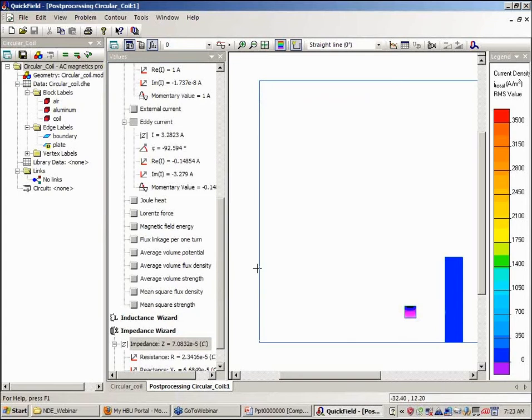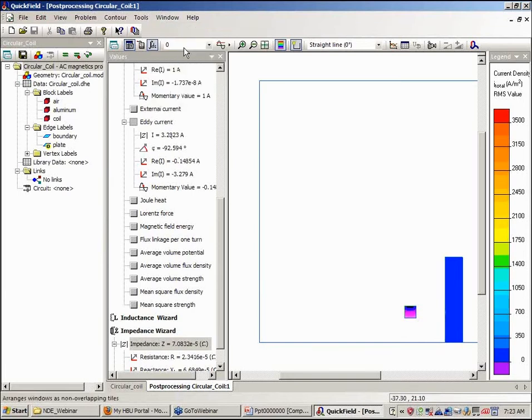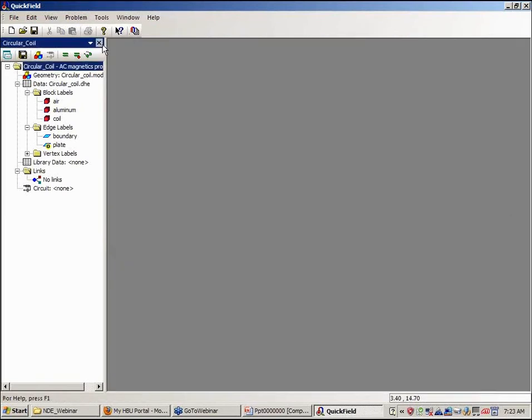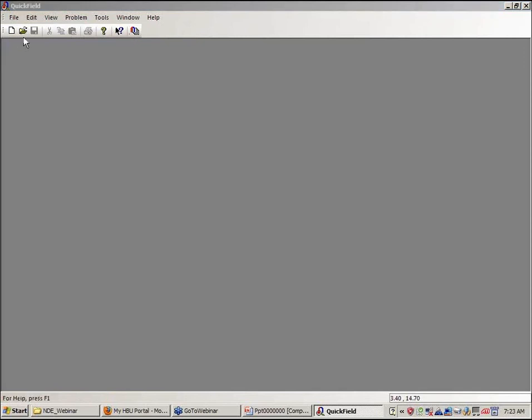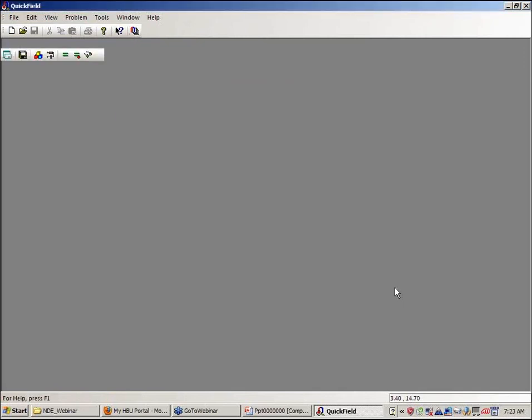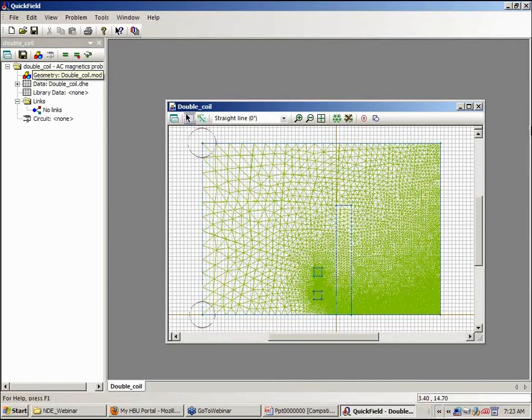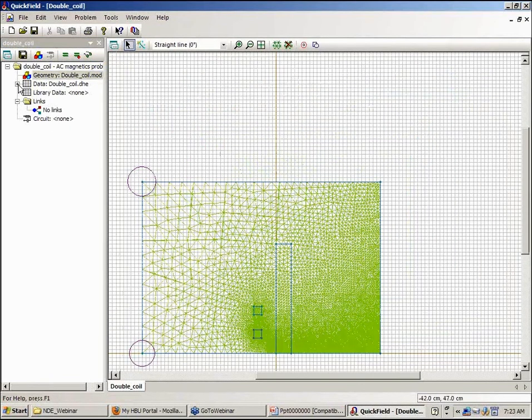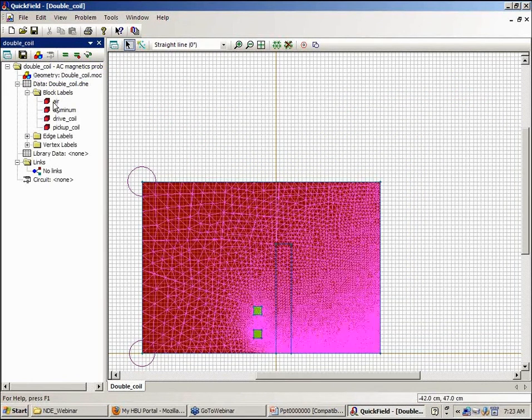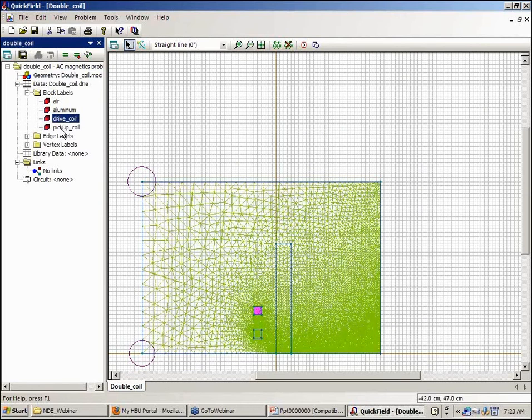I want to look at a simulation where we add an additional coil, so we'll have a primary excitation coil and a secondary pickup coil. Let's look at the geometry, which is very similar to what we had before. I've essentially added an additional coil. This is the air region. This is the drive coil and this is the pickup coil.